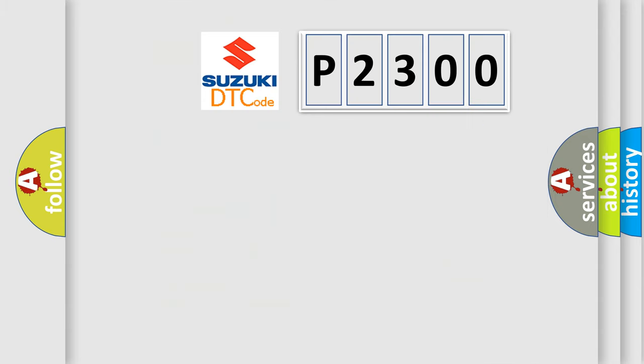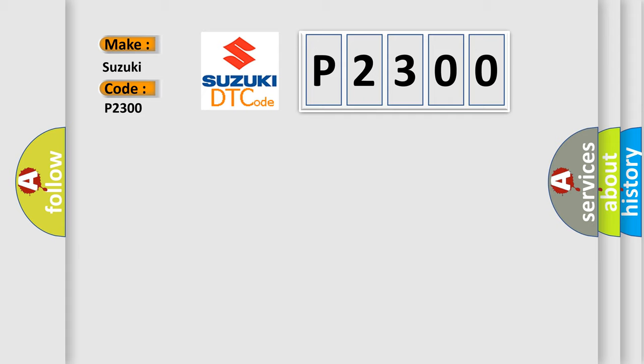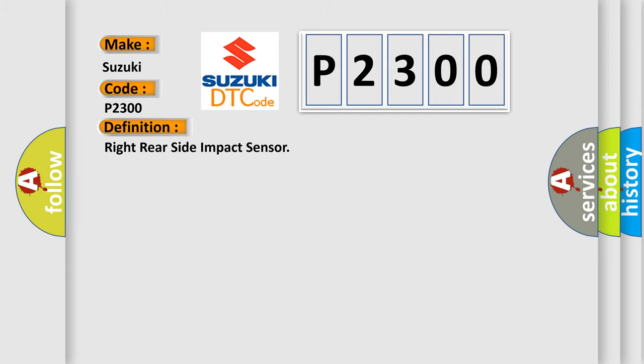So, what does the diagnostic trouble code P2300 interpret specifically for Suzuki car manufacturers? The basic definition is: Right Rear Side Impact Sensor.